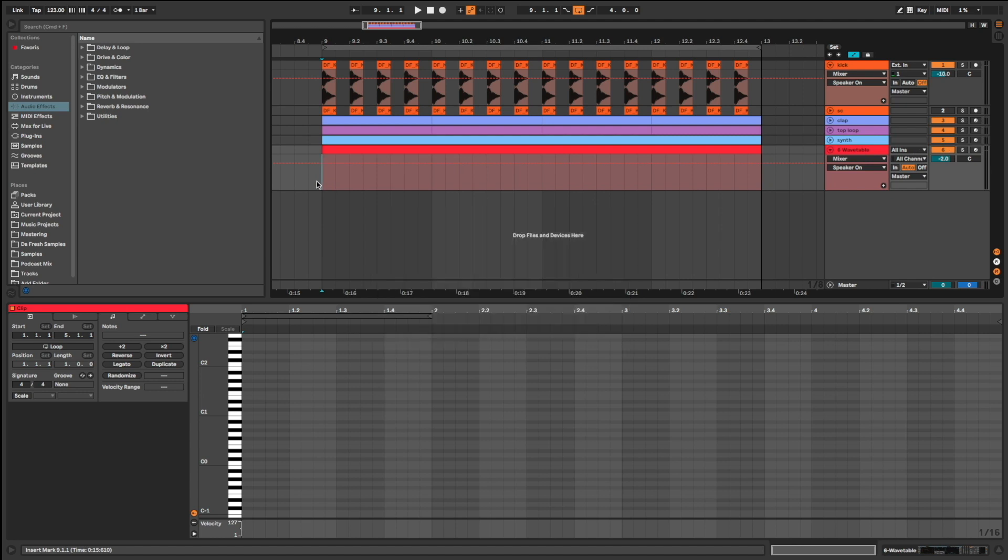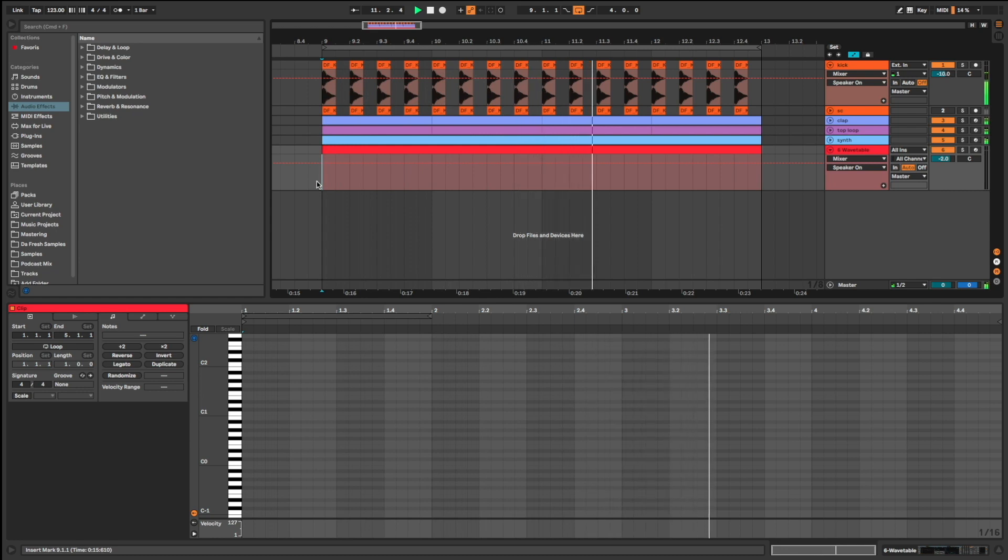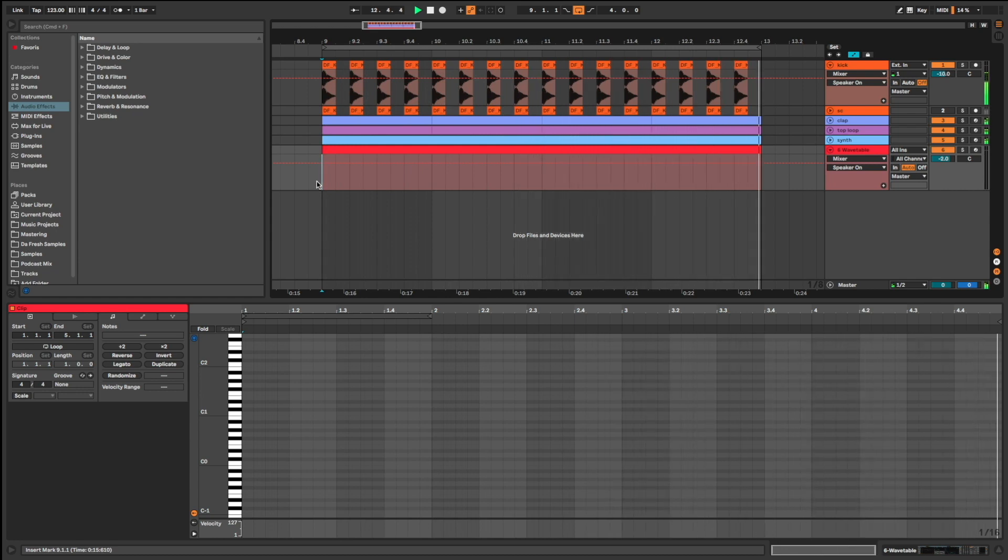So I have a basic loop here. And now I'm going to create the first bassline.